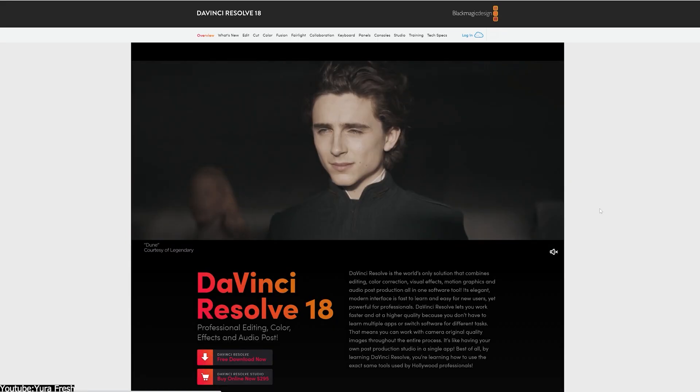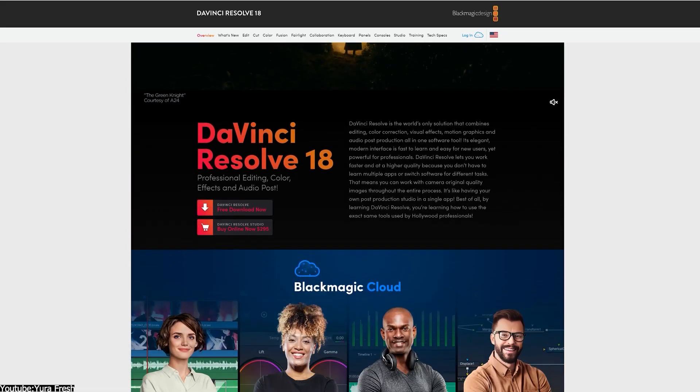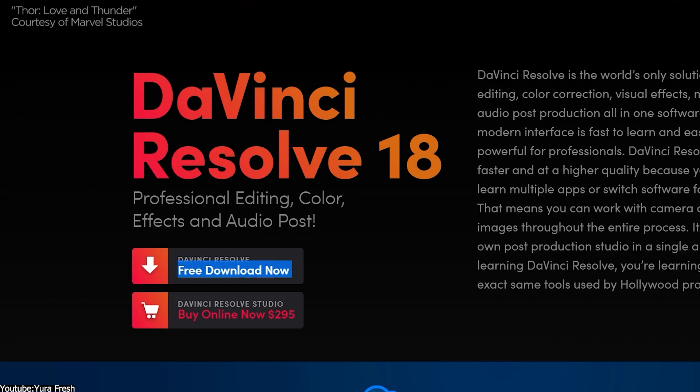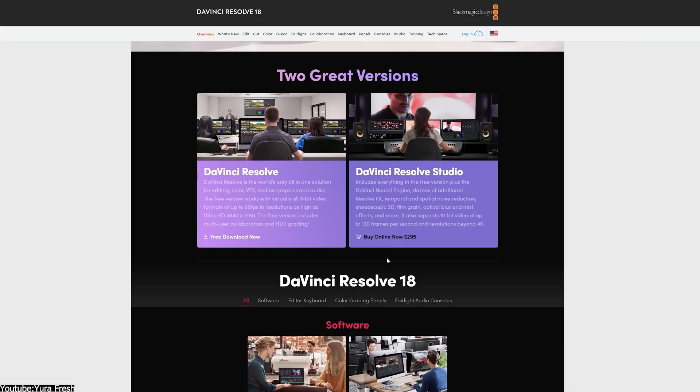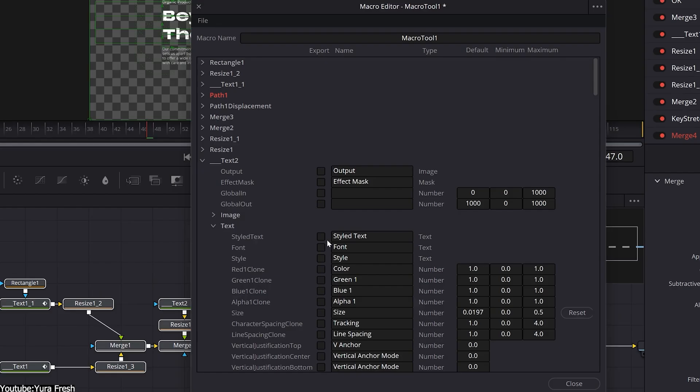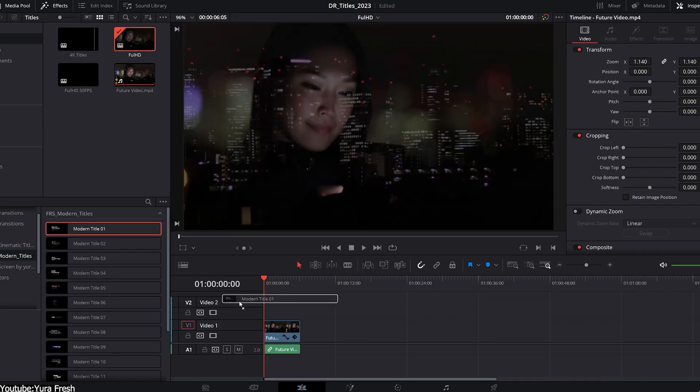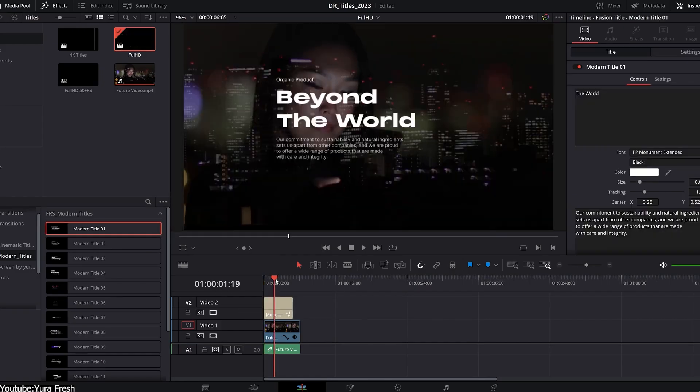Fusion is included for free if you purchase a DaVinci Resolve license for $295, which is a one-time payment that includes free updates. It is also available in the free version of DaVinci Resolve, which is more limited compared to the paid version, but still good to a certain extent.